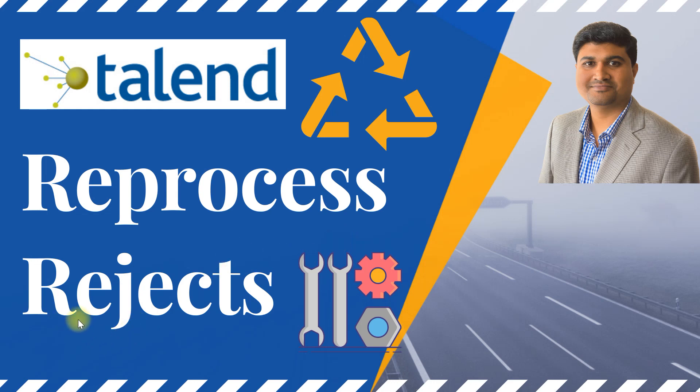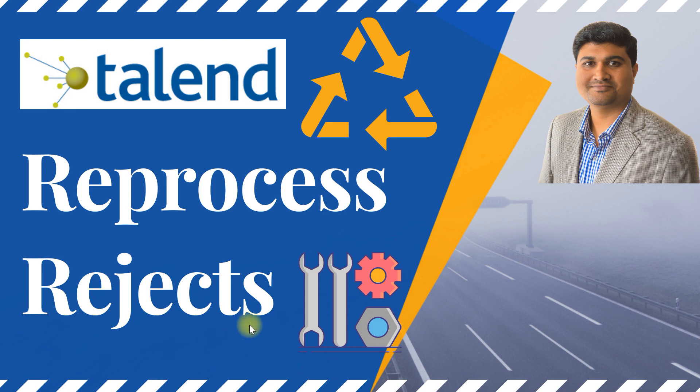In my previous video I showed you how to capture all the rejected records or bad records due to database constraint issues or any functional requirement issues. We captured those records into a separate reject table. In this video I will show you how to design and implement reprocessing logic in your Talend job.